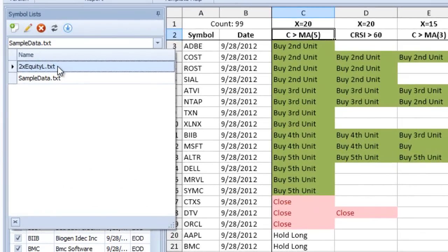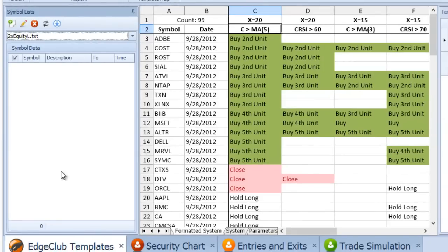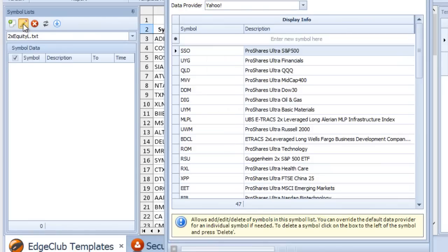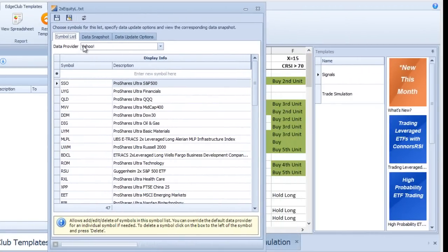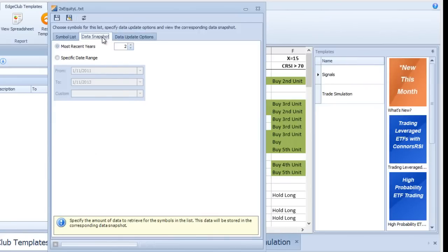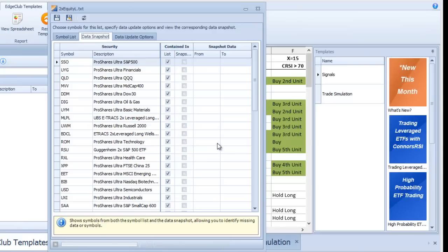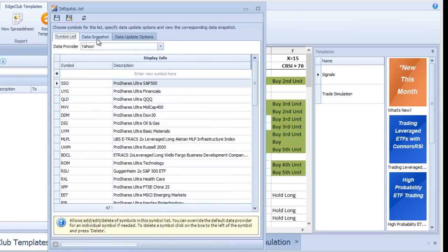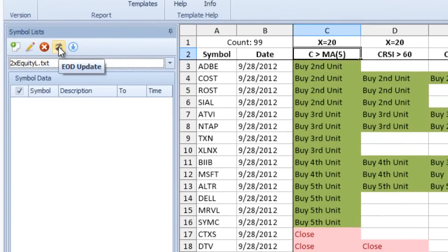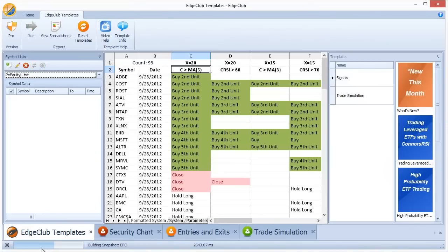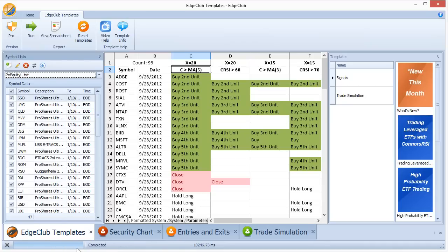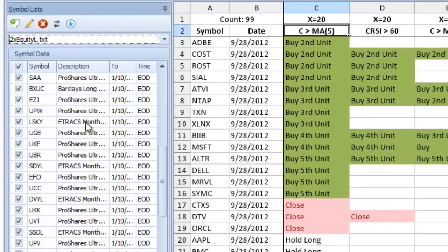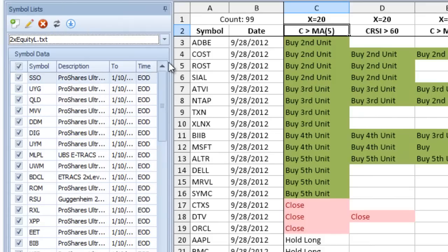Clicking on '2x Equity L' shows nothing listed because no data has been downloaded yet. Click the edit icon, confirm the data provider is set to Yahoo for two years of data — the snapshot area shows no data — then press 'End of Day Update.' Progress is shown at the bottom as it fetches data from Yahoo. When finished, the list shows all symbols with the download date and time, noted as end-of-day data.